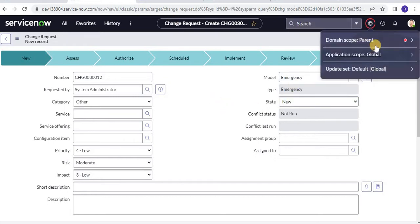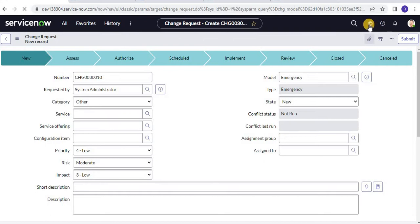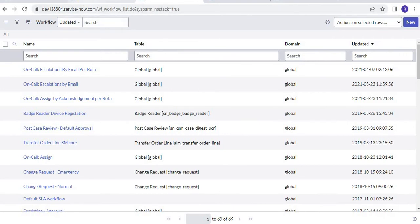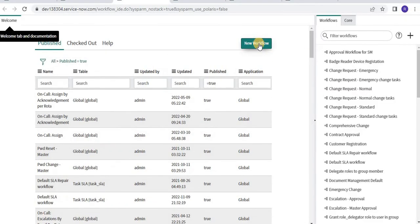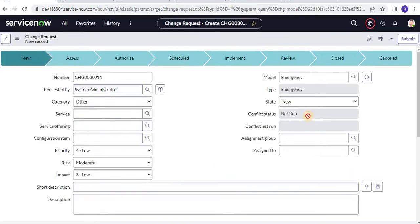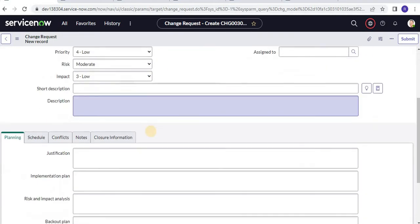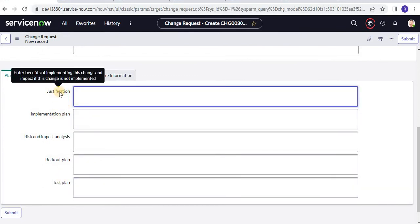You can see the red circle indicating I have selected the parent domain. Let me refresh all windows to ensure everything is running under the parent domain only. Now let's go to the workflow editor and create a new workflow. Looking at the change record, for an emergency change, we will set the justification field and some other fields as part of our workflow.